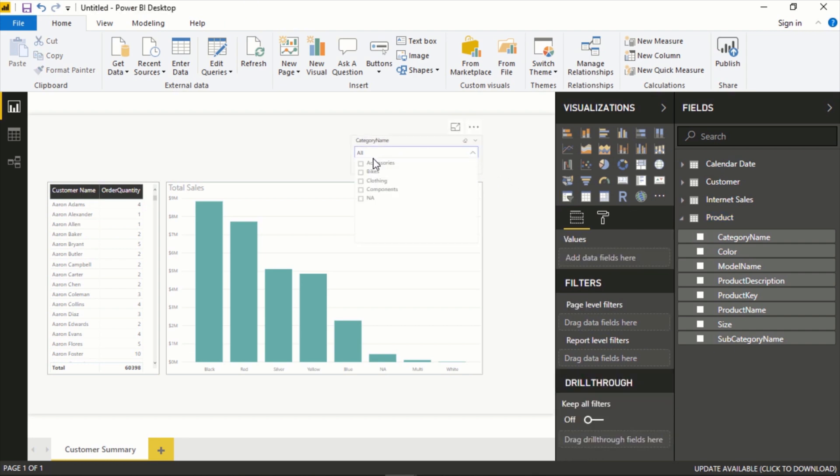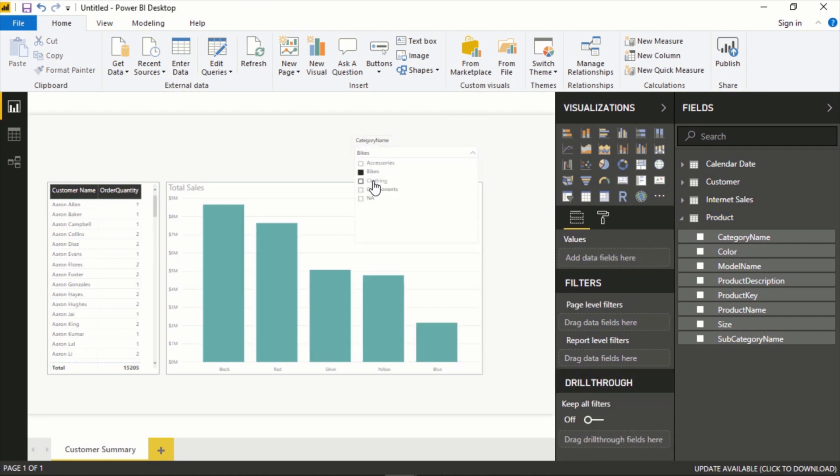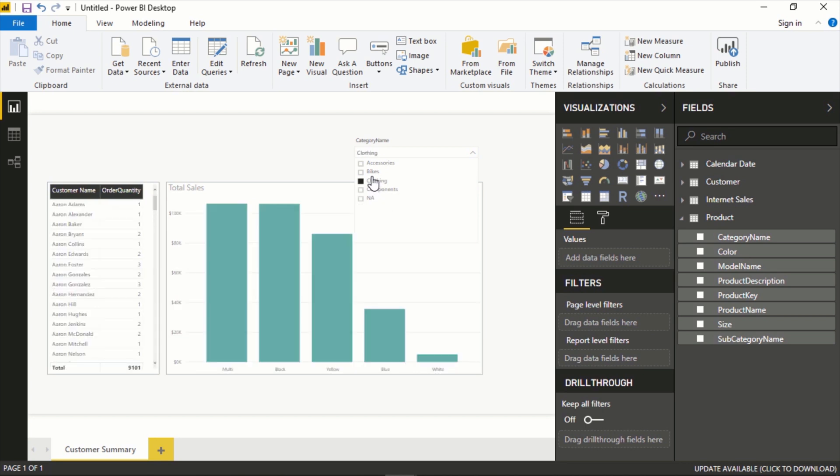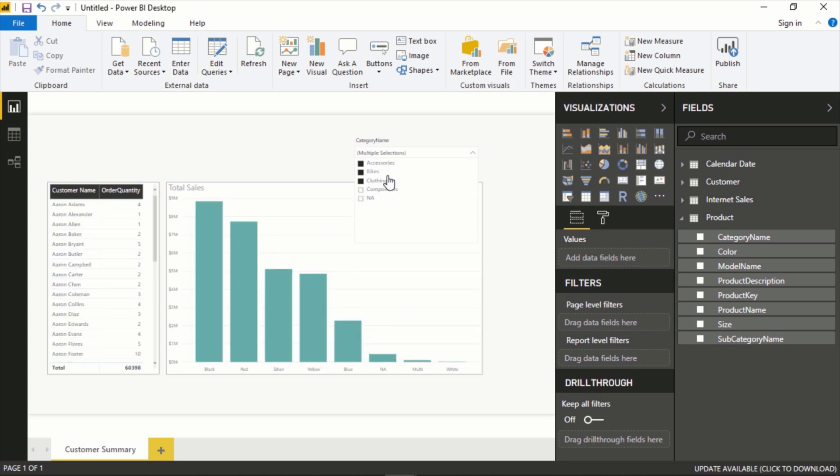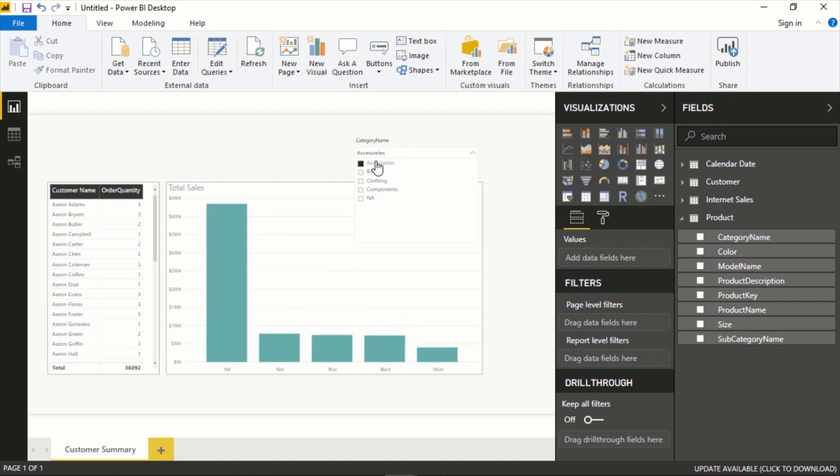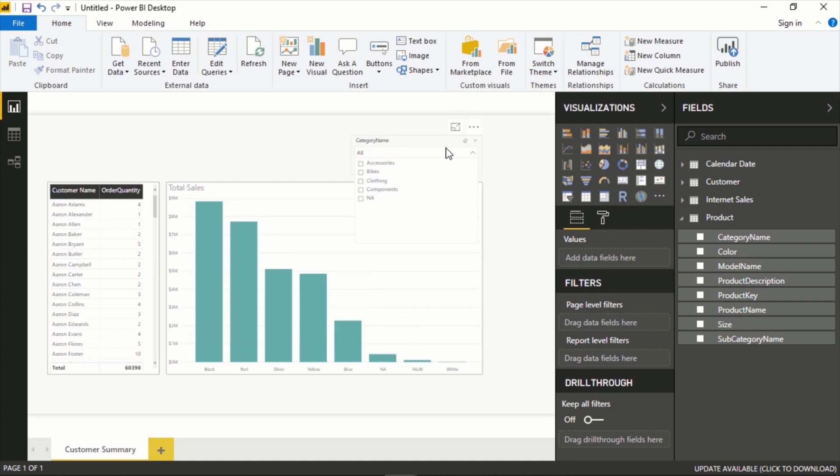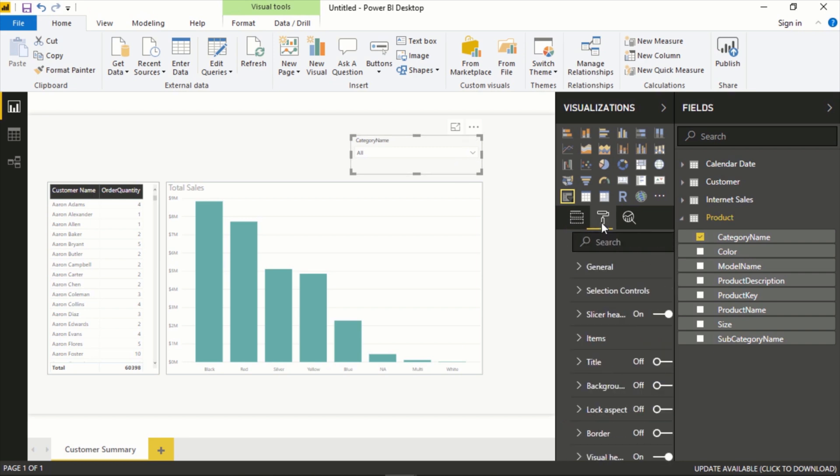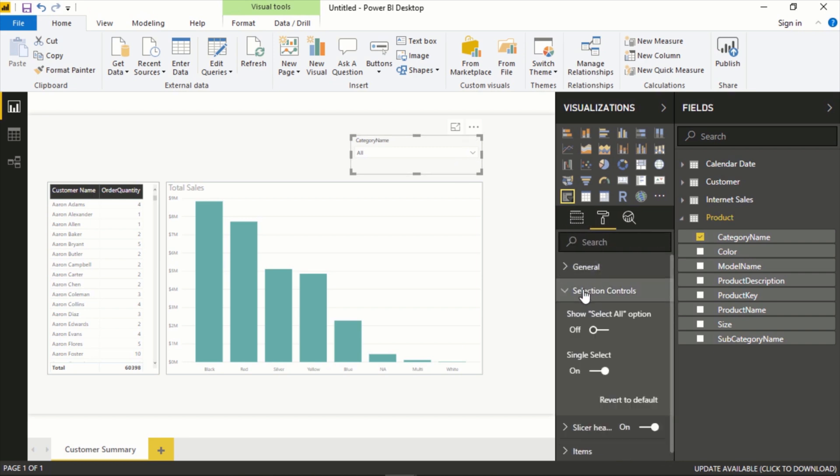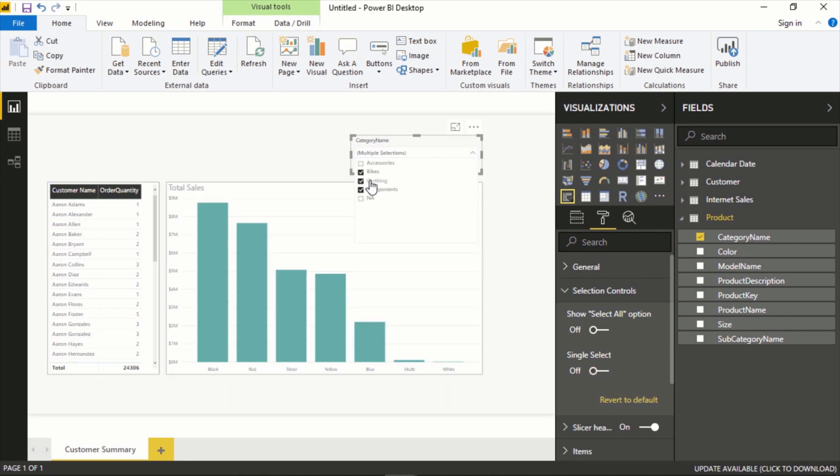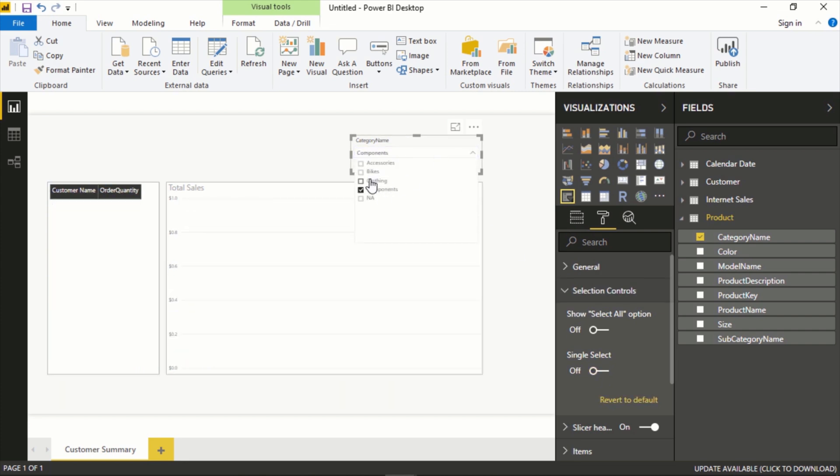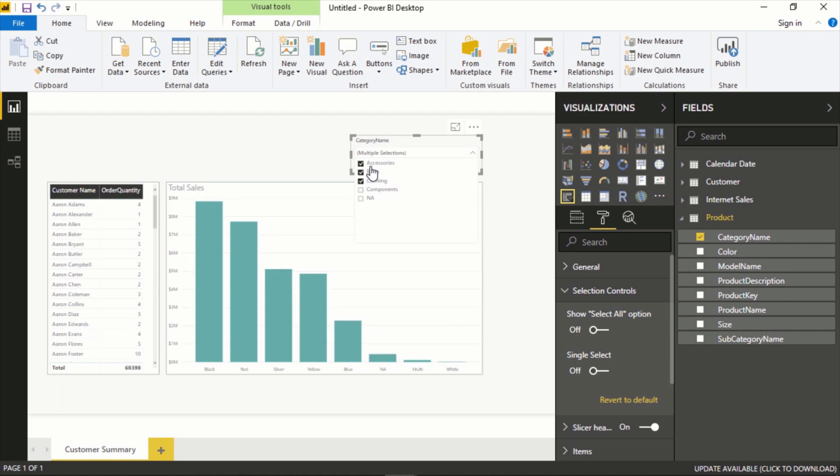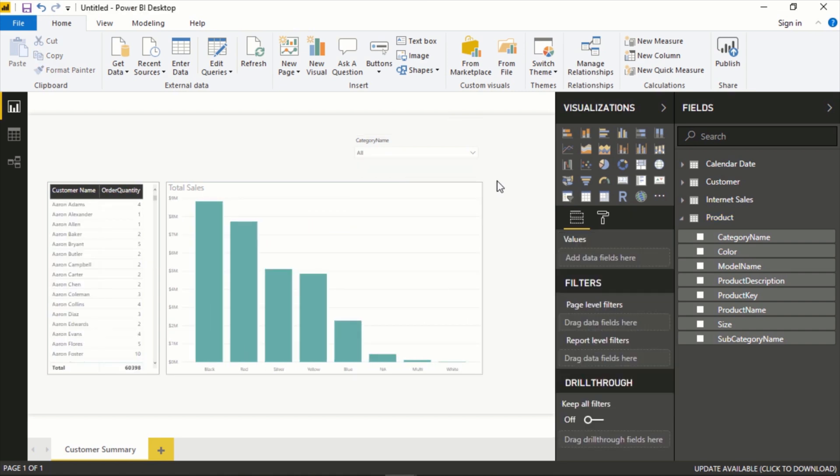Now if we drop down, each individual click will be a single select, or you can do control. I'm pressing control and do a multi-select if you want to. To have the multi-select by default, select the element, format, and under here you can see the default single select is on. If we turn that off, now I can click through, I'm not pressing control, and it'll filter each of them.